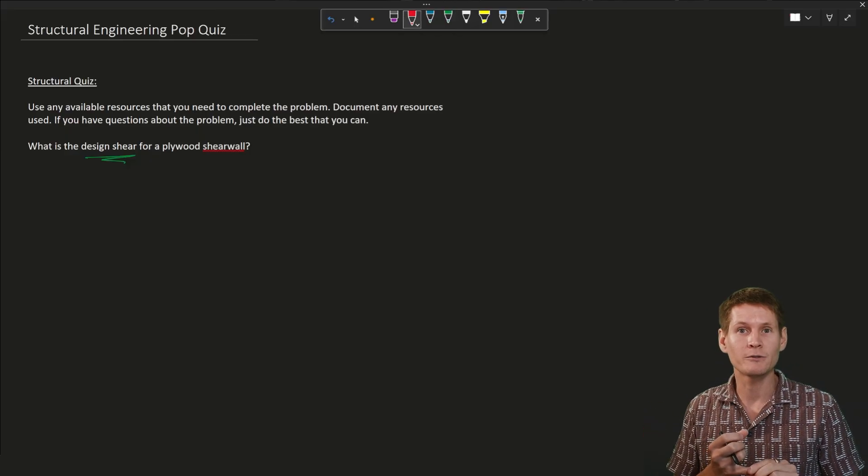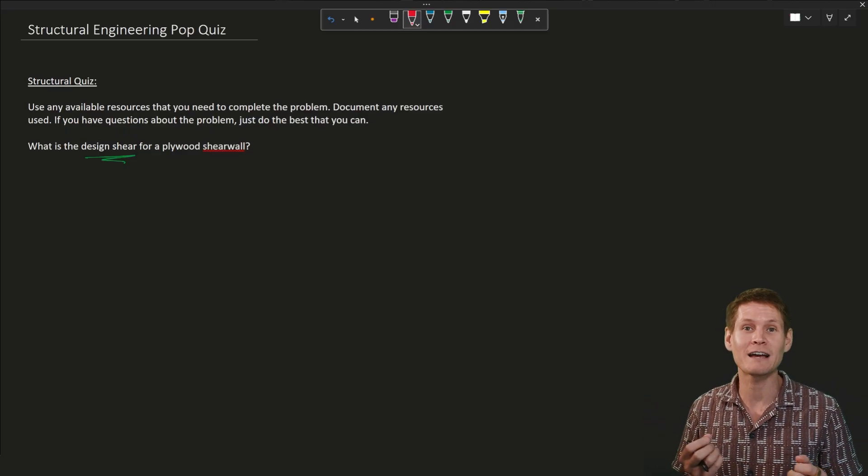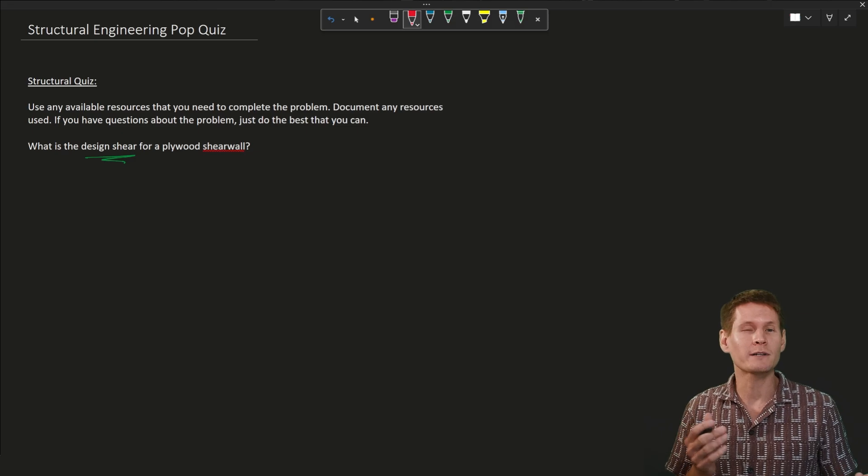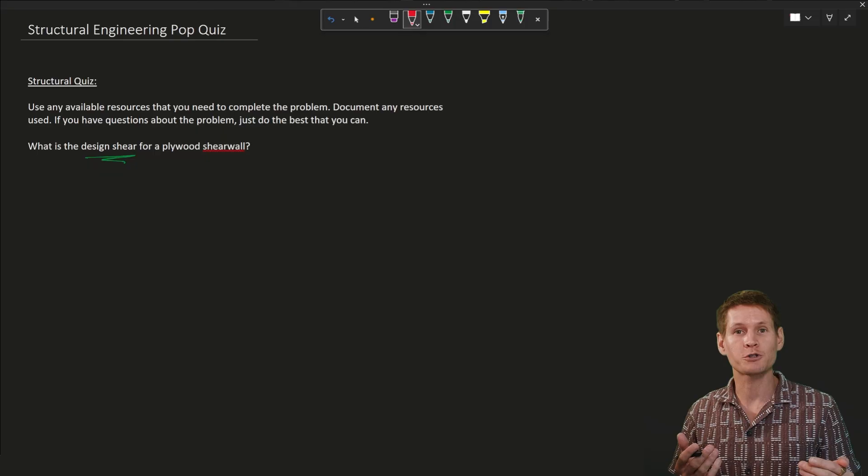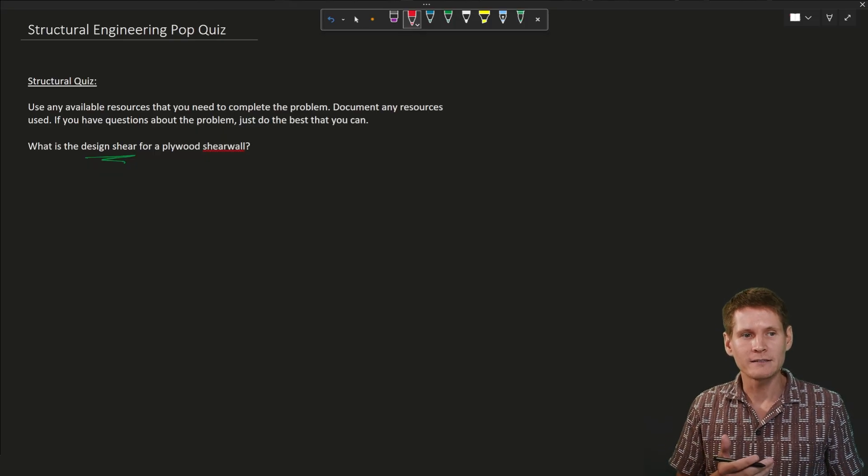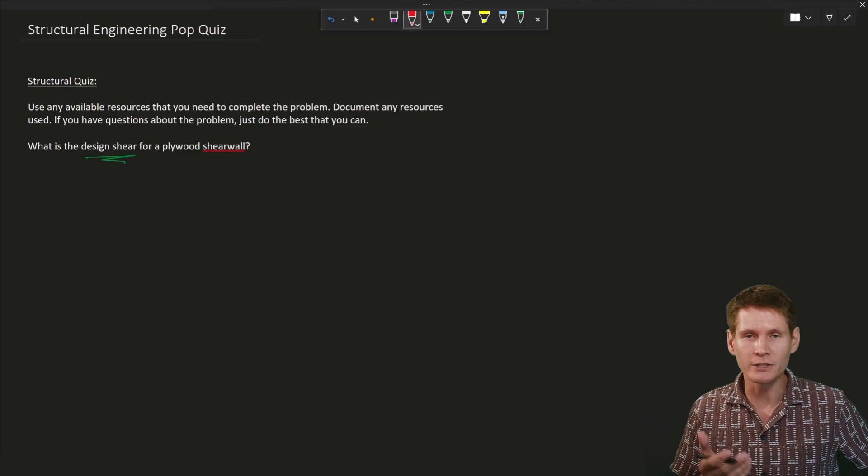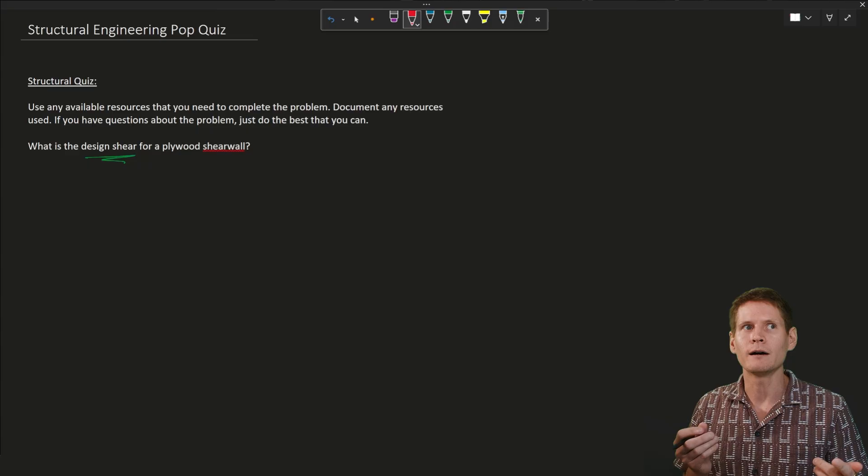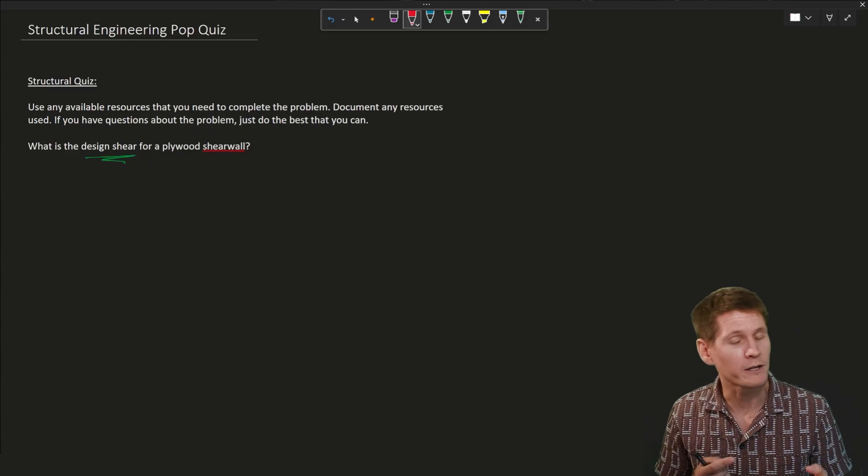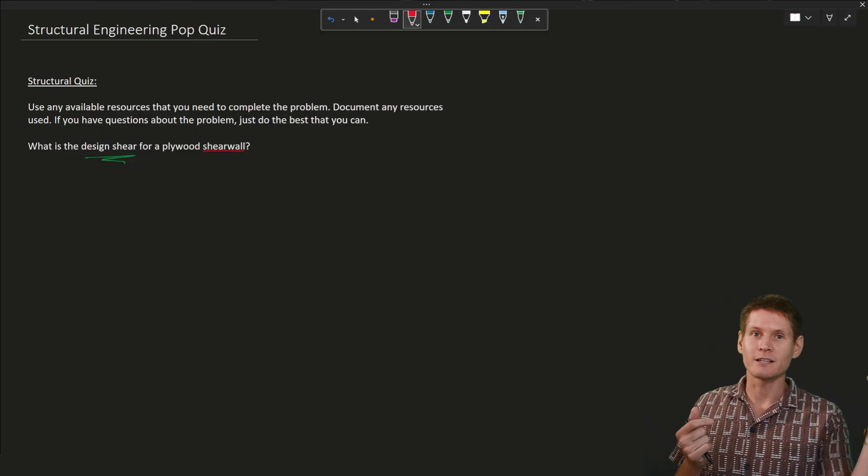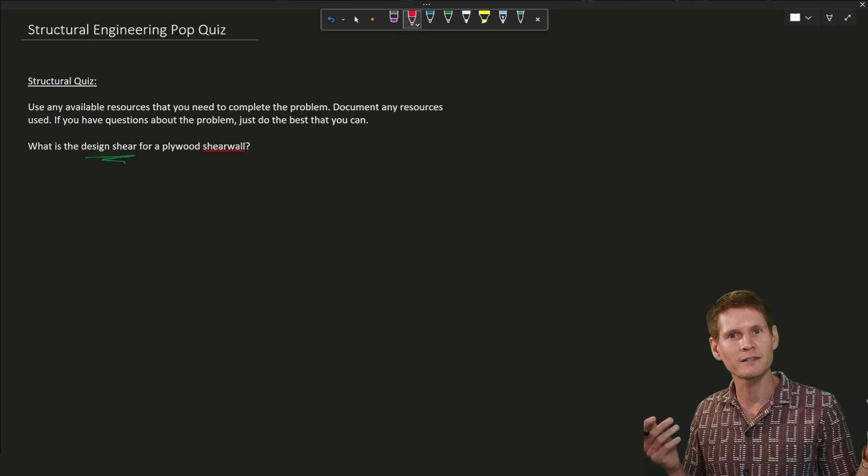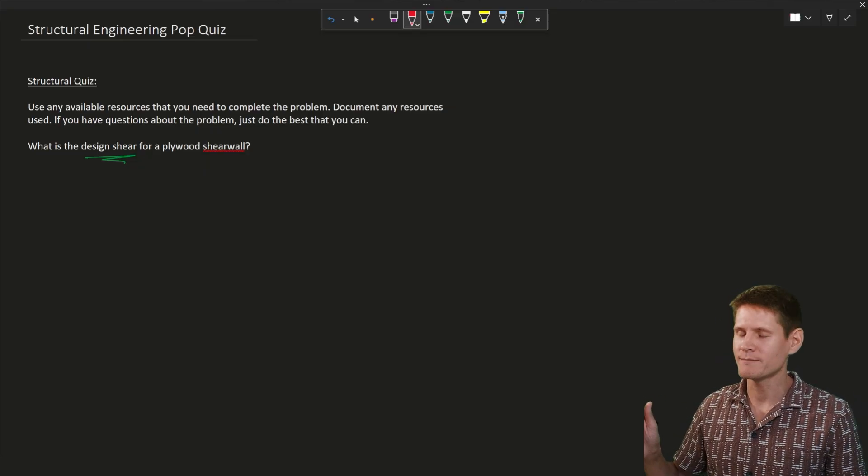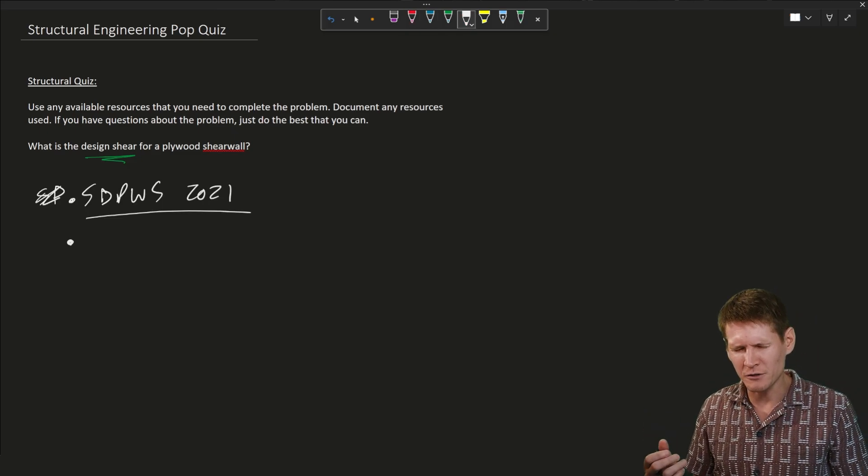I know that I'm going to need to head to the SDPWS. I hate calling it that - the special design provisions for wind and seismic. I'm going to use the 2021 edition. So that's the newest edition I would check to make sure that it is adopted into the state or local building code. I don't think it's transferred. It's a very new provision, at least that edition, the 2021. So you'd want to make sure has it been adopted? Has it not been adopted? Are you going to use a previous version? 2015, I think was the previous one to that. So there's that aspect to it. I'm using the 2021. Let's get that down to get capacities for shear walls.